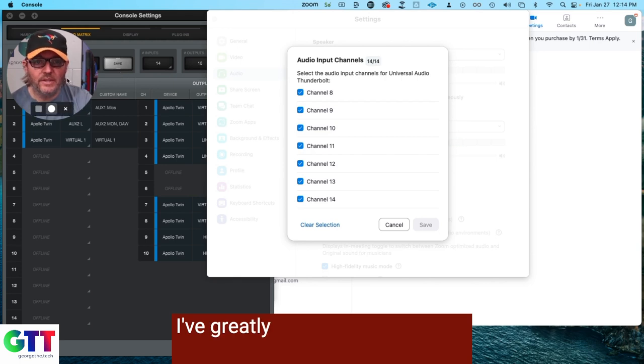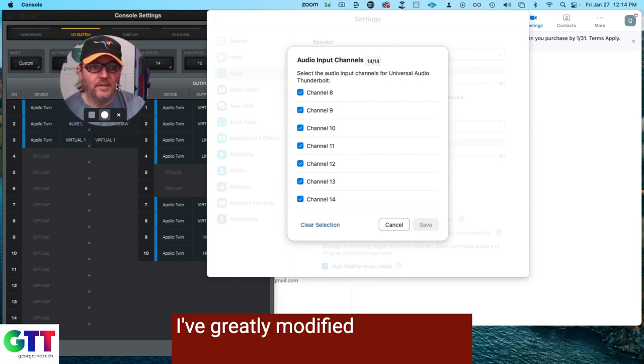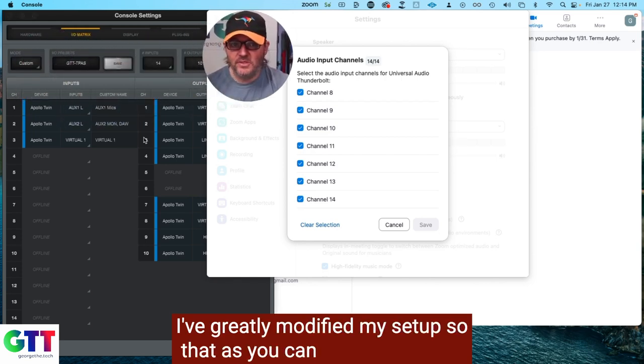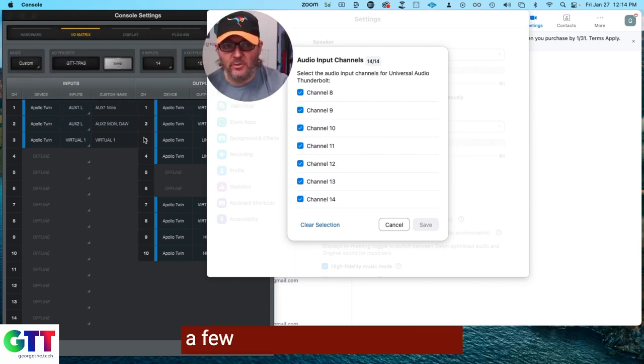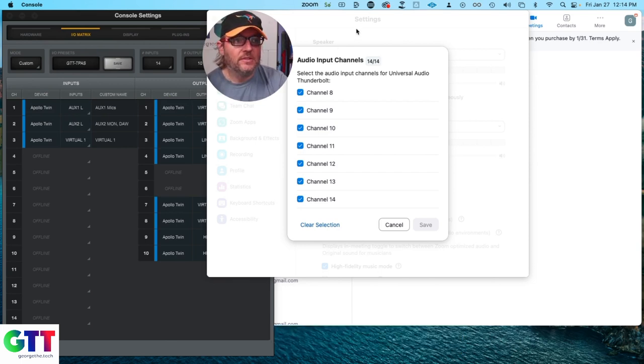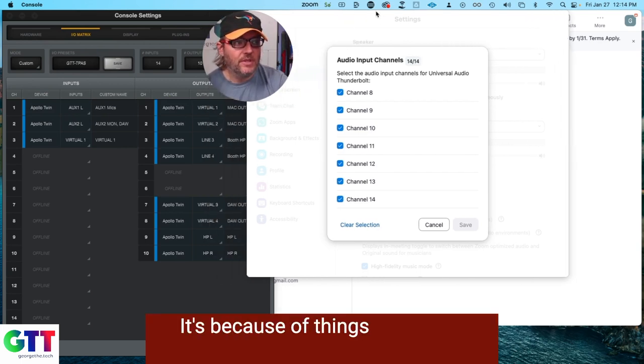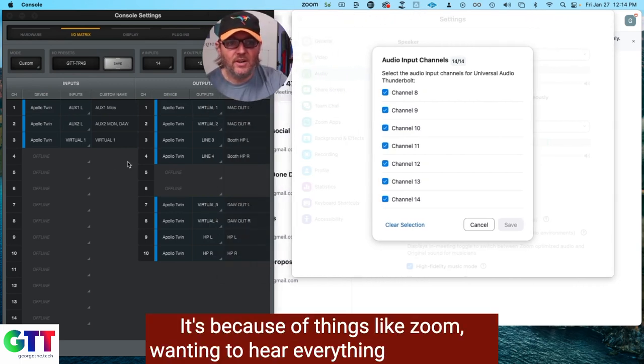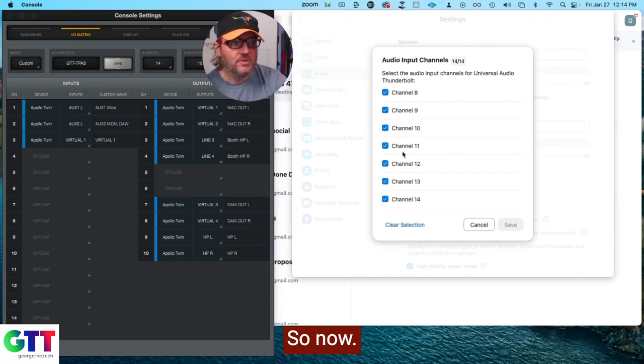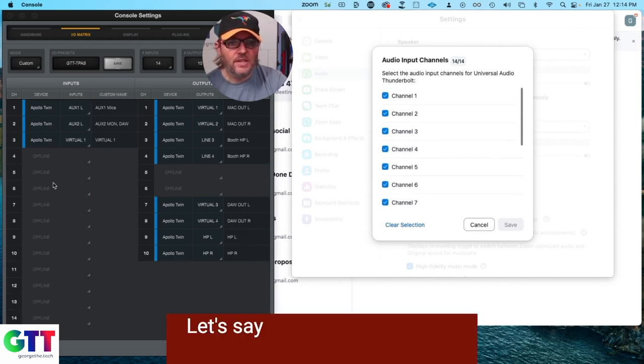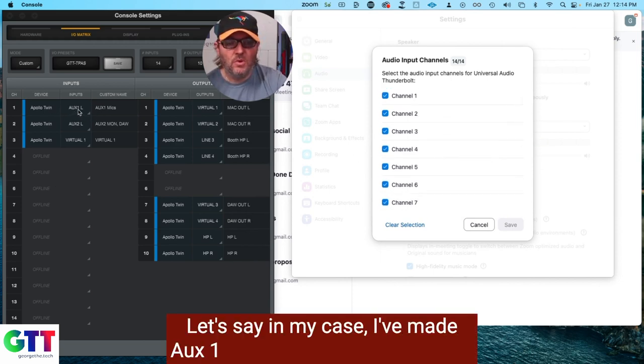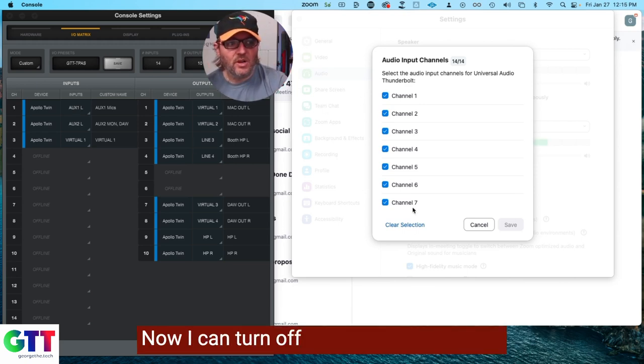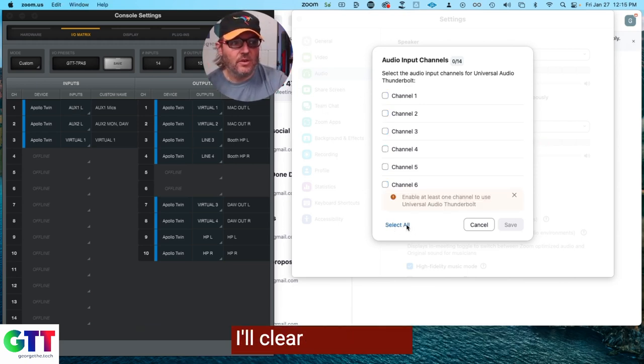I've greatly modified my setup so that, as you can see, there's only a few input channels available because of things like Zoom wanting to hear everything all the time. So now, let's say in my case, I've made Aux 1 be my mix just for zooming. Now I can turn off all the other channels.